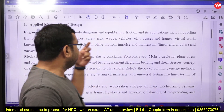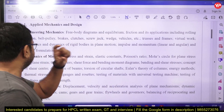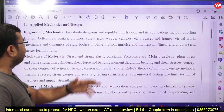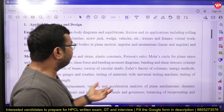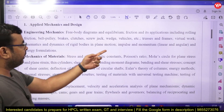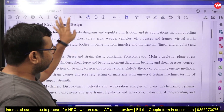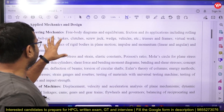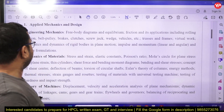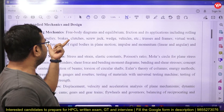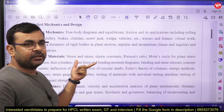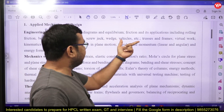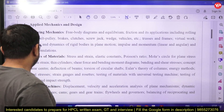In engineering mechanics, the syllabus includes free body diagrams, equilibrium, friction and its applications including rolling friction, belt pulley, brakes, clutch, screw jack, wedges, vehicles, trusses and frames, virtual work, kinetics and dynamics of rigid bodies in plane motion, and impulse-momentum principle. This syllabus is similar to GATE, but there are some extra topics like belt pulley drives, brakes, clutch, screw jack, and wedges that we generally skip.